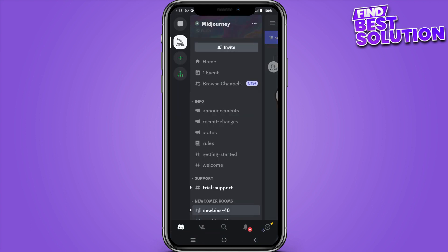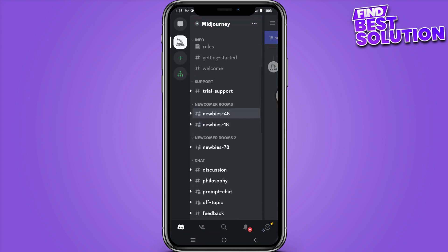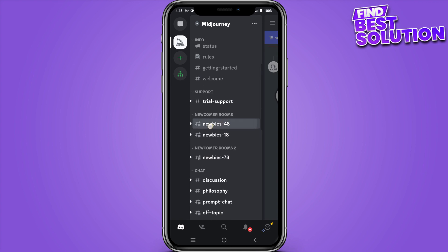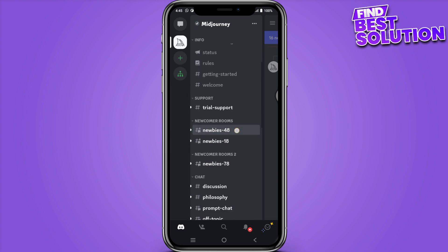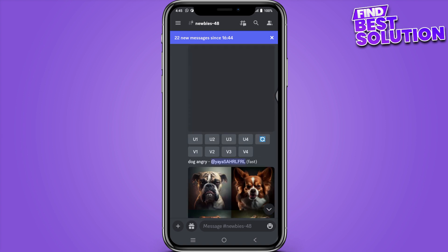And you will be like this. So once you are here, you have to select any of these Newbies channels, whatever you want to go with, 48, 18, or 78. These are same, so let's go for the 48 one.